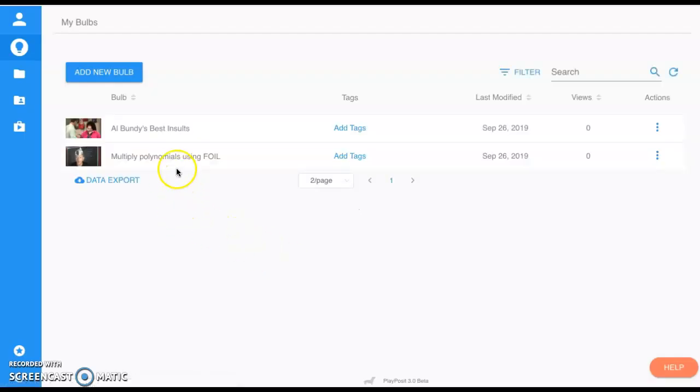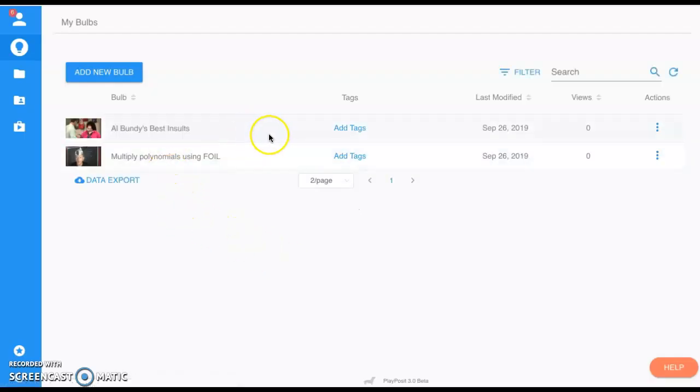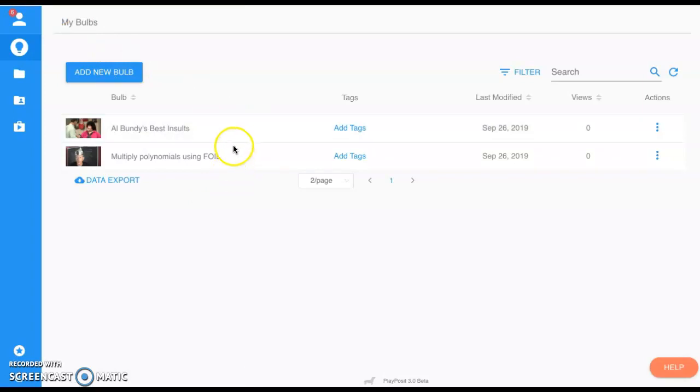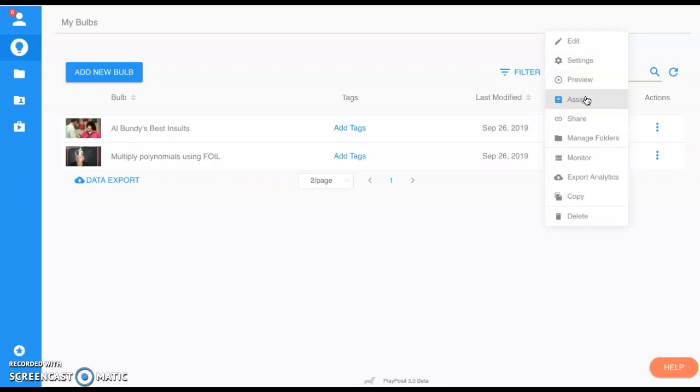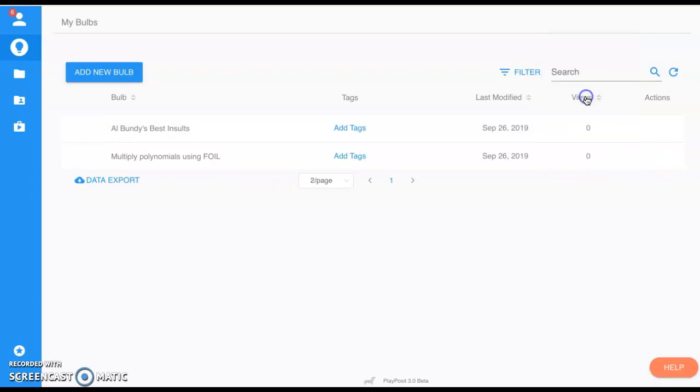This will bring you right back to your bulb. Once you save your bulb, you'll come back to this screen with all of your different bulbs you've created. Now you want to share this with your students. Over here under the Actions column, we can preview the assignment, we can assign this.